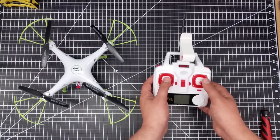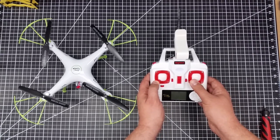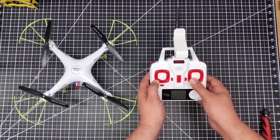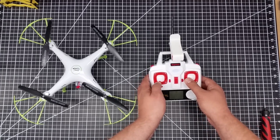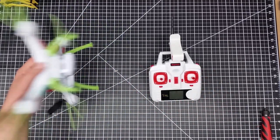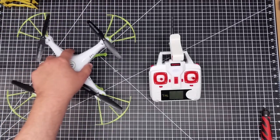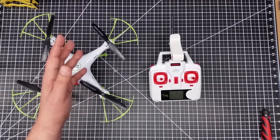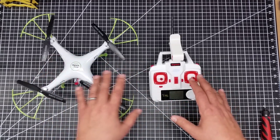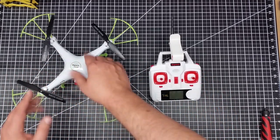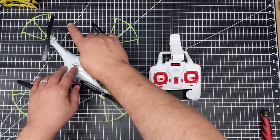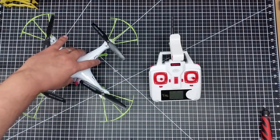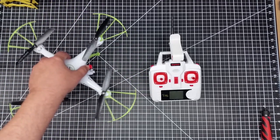And to do that on this copter, you bring both sticks down into the left, sort of like this. Now, what will happen is you hold it there, the lights on the quadcopter will flash. So, check your particular quadcopter how you set headless mode. Now, what happens is this now sets the direction. Now, the compass knows that this is the front of the quadcopter.